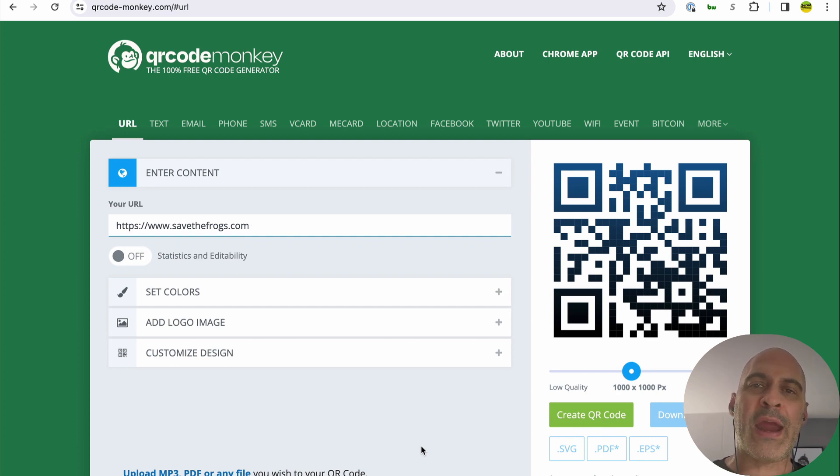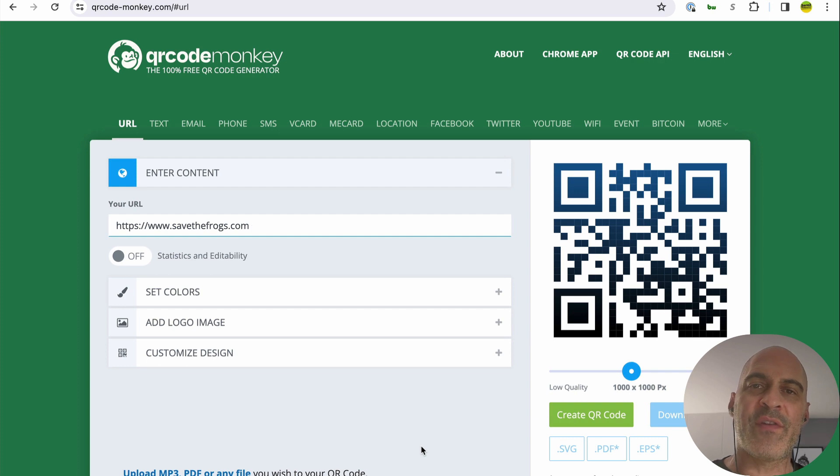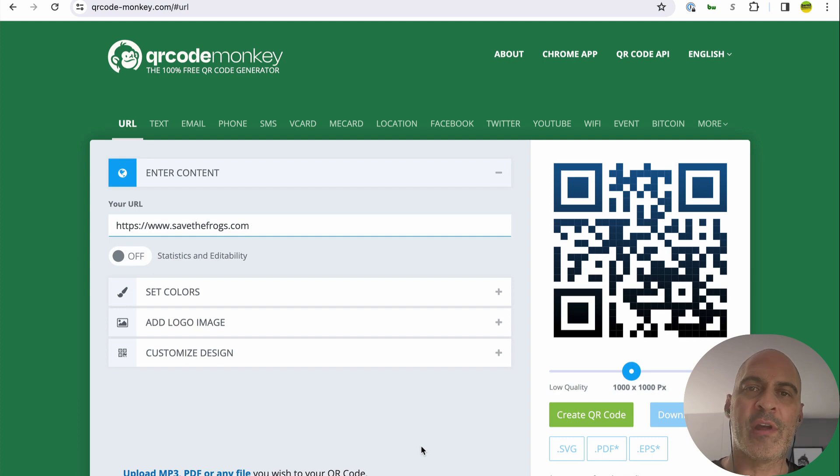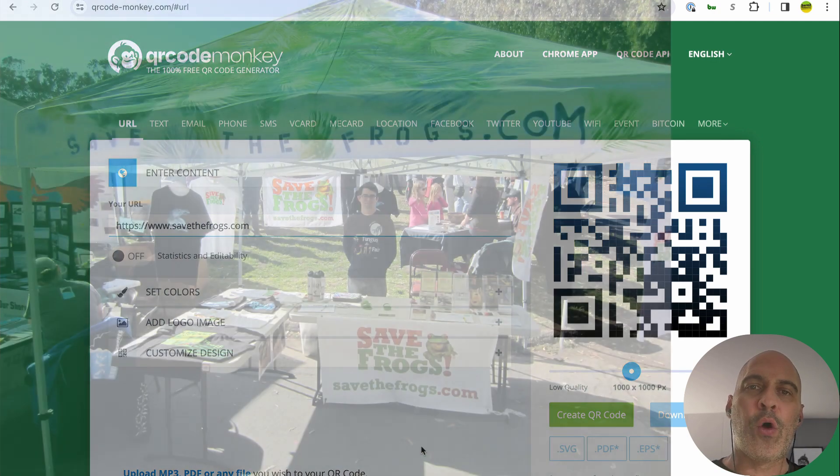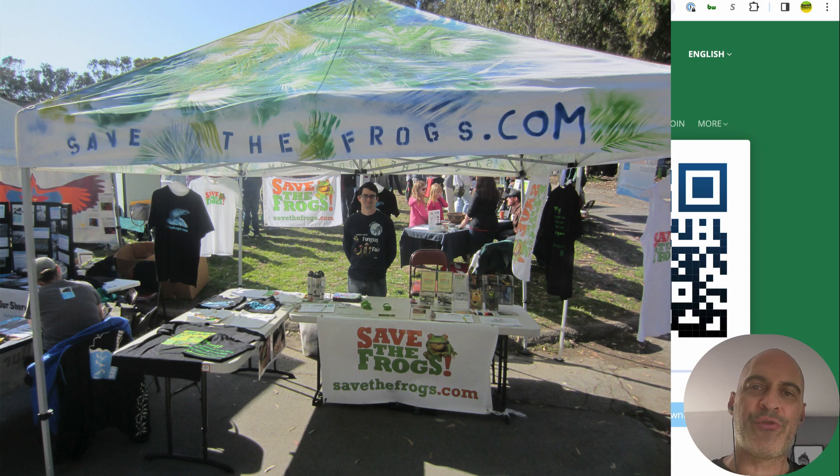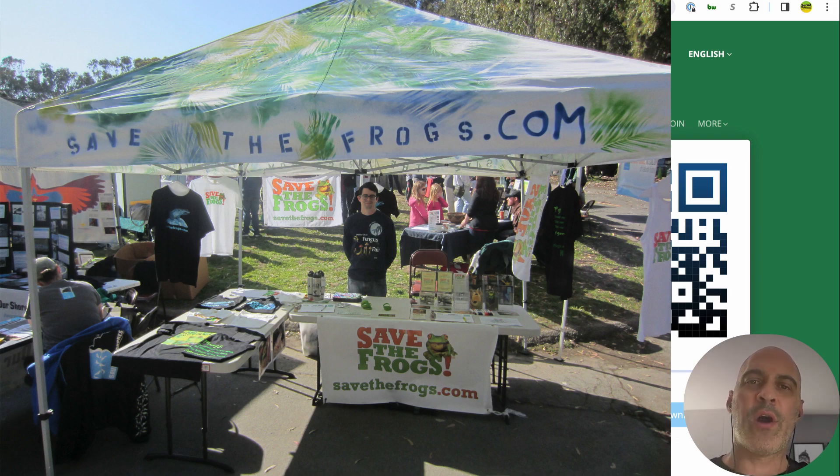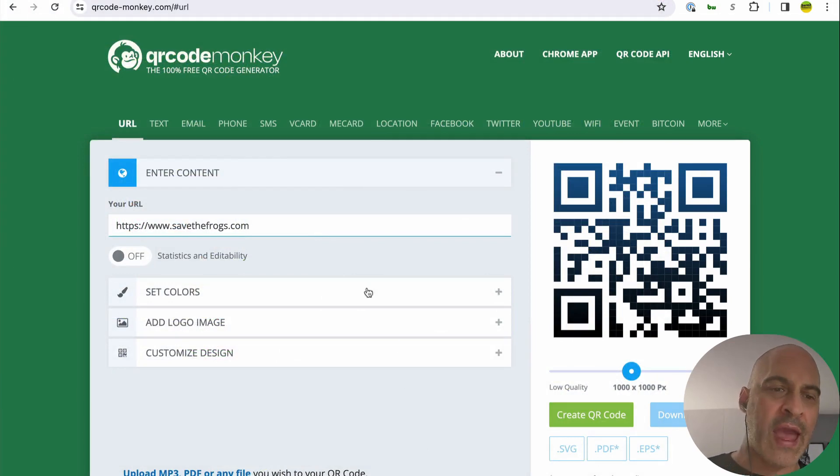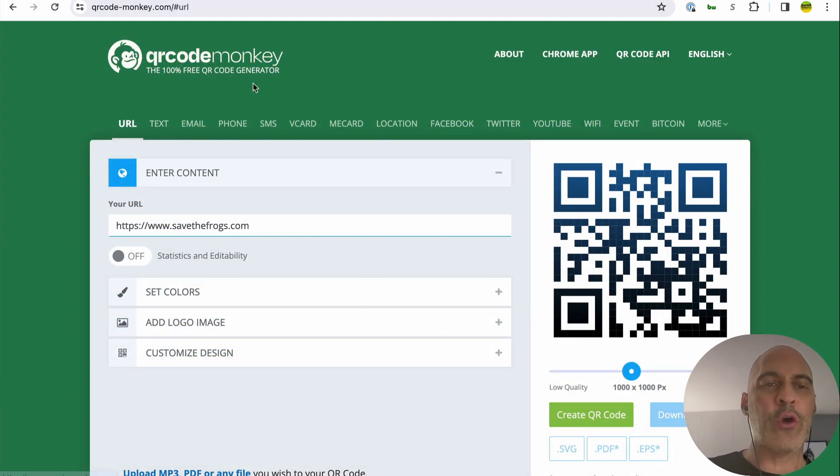We're going to make a beautiful branded QR code for the Save the Frogs donation page. Yesterday I was creating a flyer for Save the Frogs event holders so that when they're holding a table, they can have a printout that says donate to Save the Frogs, and it'll have a cool looking QR code on it. Let's go ahead and make that code. It's going to be branded. So we're on qrcodemonkey.com.